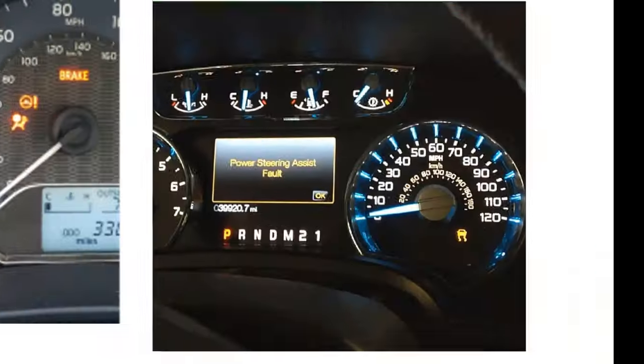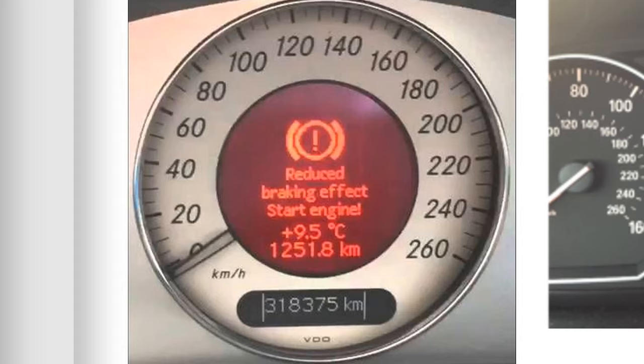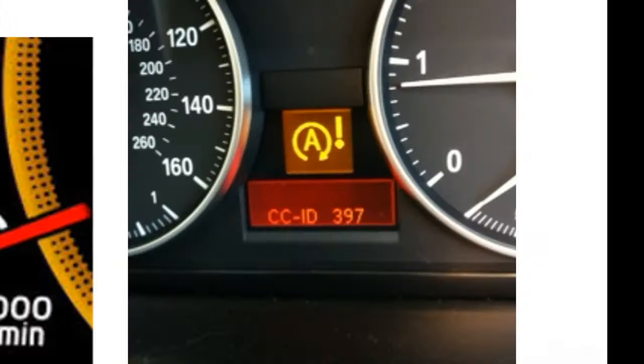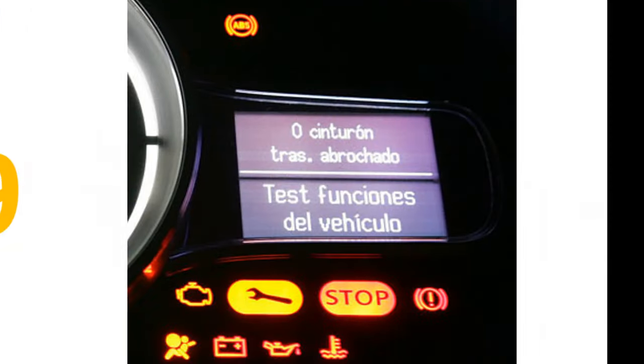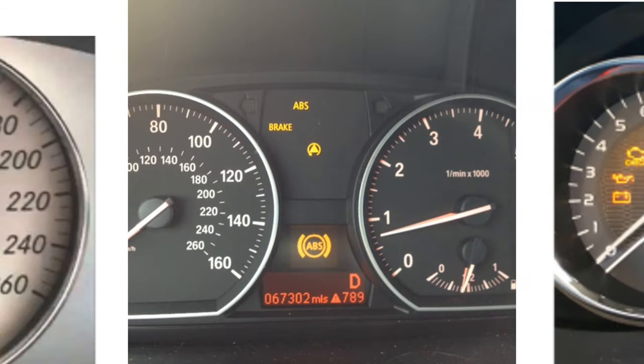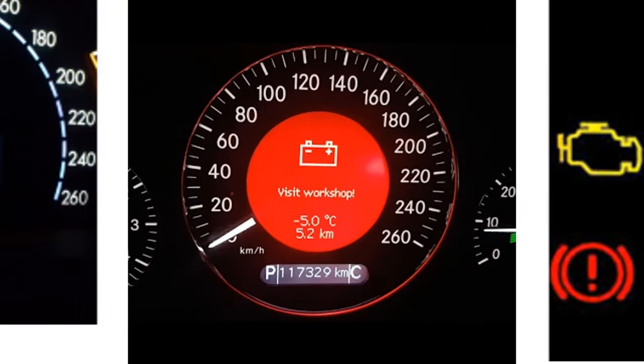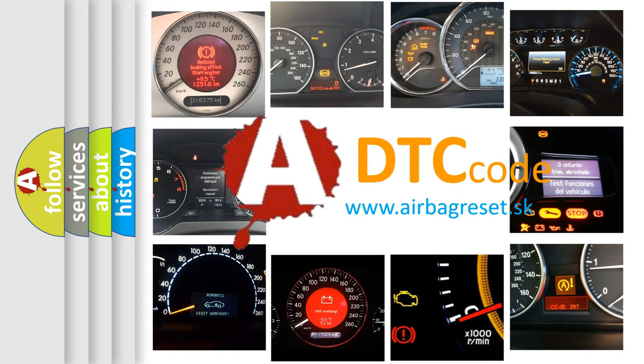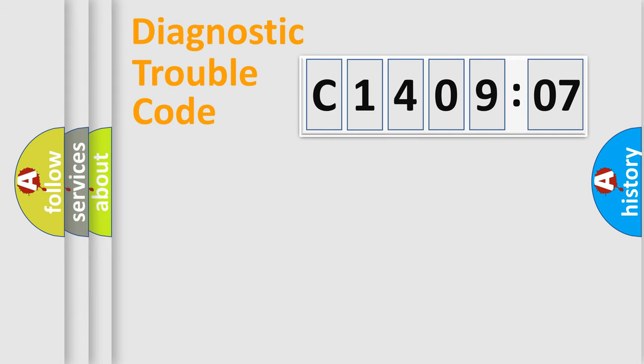Welcome to this video. Are you interested in why your vehicle diagnosis displays C1409207? How is the error code interpreted by the vehicle? What does C1409207 mean, or how to correct this fault? Today we will find answers to these questions together.